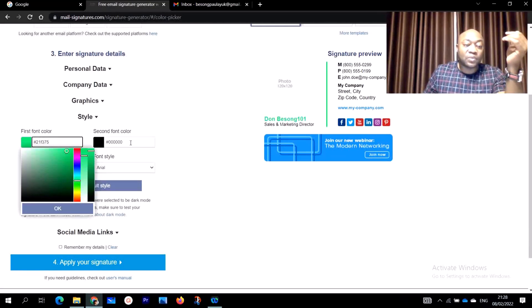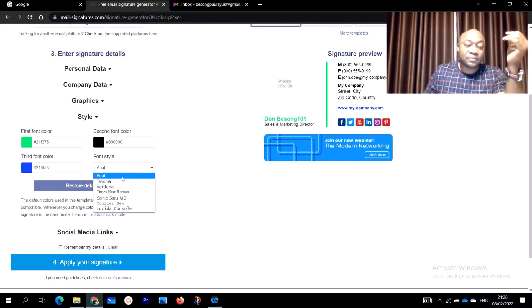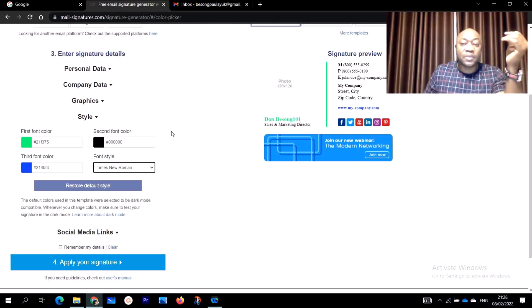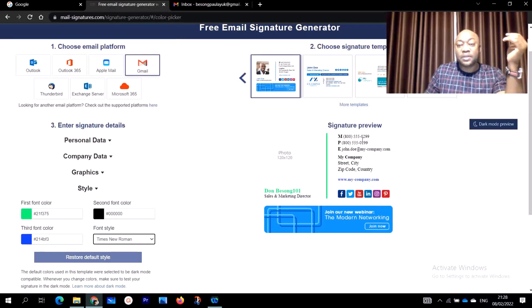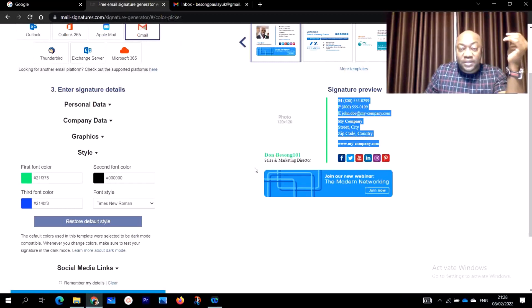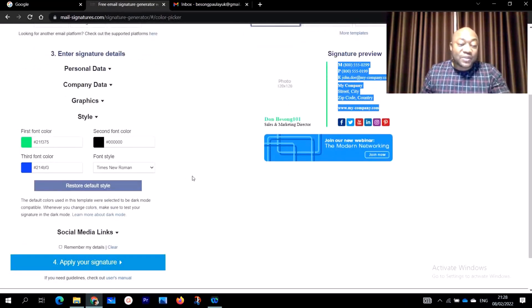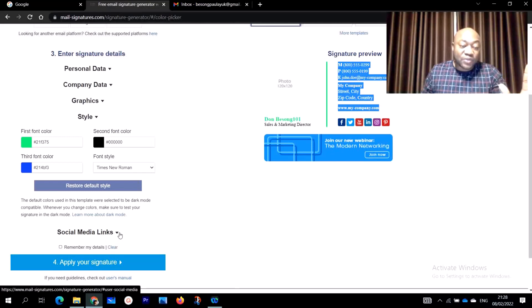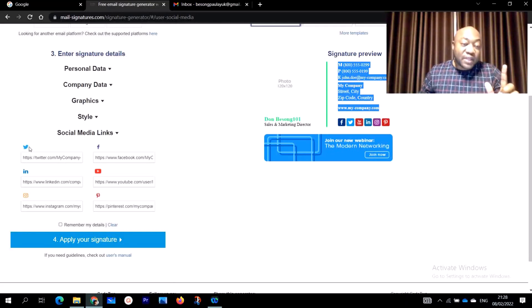Under graphics, you can add links, and under styles you can choose the colors you want — click OK. You can also change the font size. As you are editing, look at the top right-hand corner — you can see a live preview of your signature with all the information you've entered. You can also add your social media links: Twitter, Facebook, YouTube, Instagram, and whatever else you have.